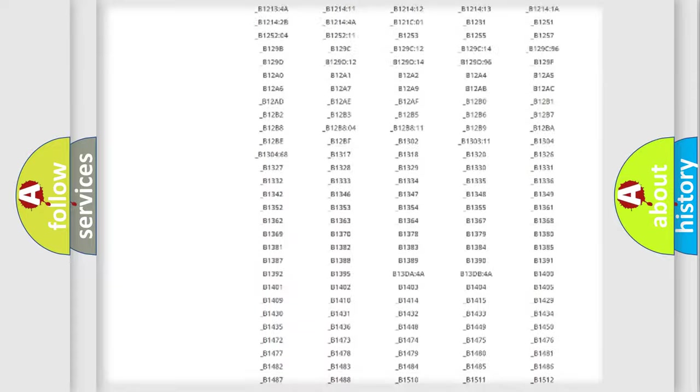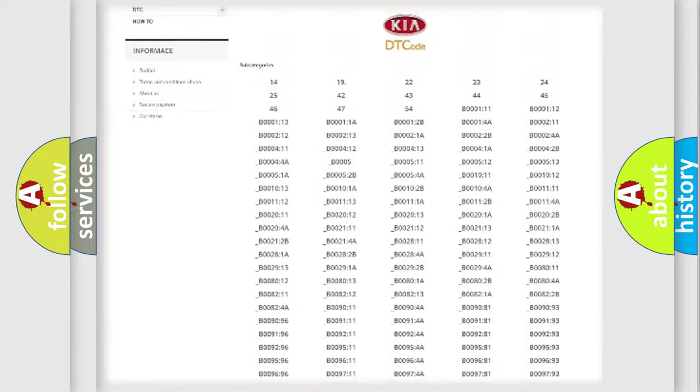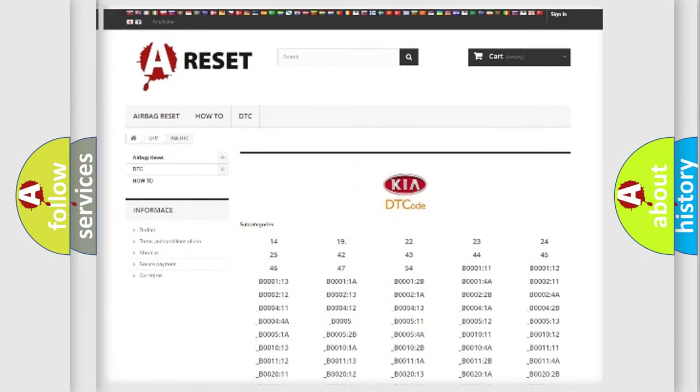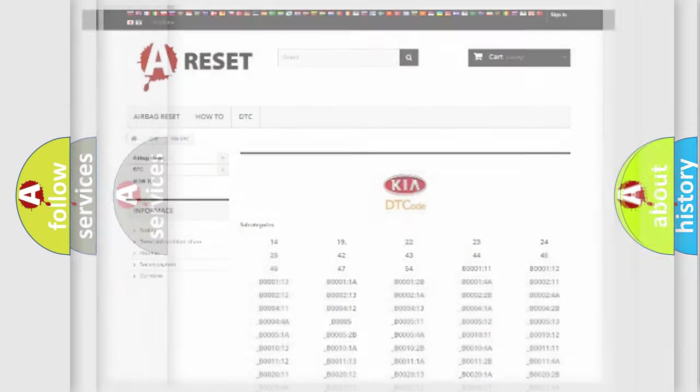You will find all the diagnostic codes that can be diagnosed in KIA vehicles, also many other useful things.